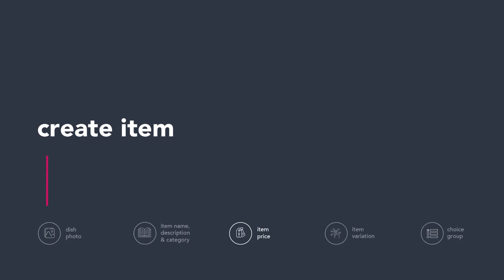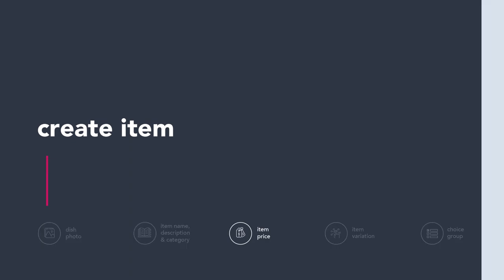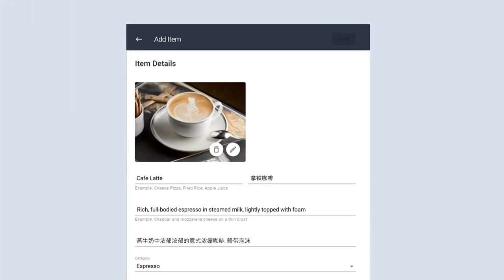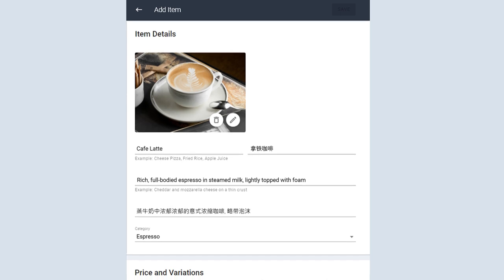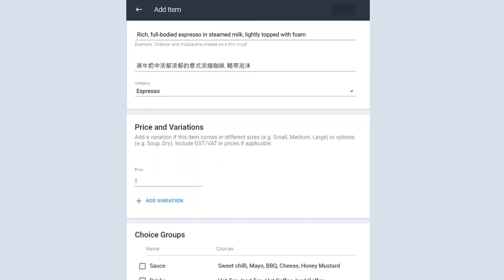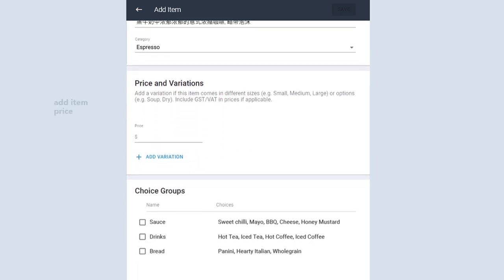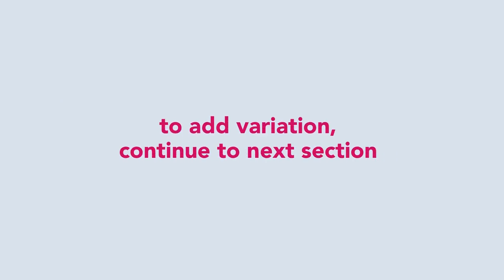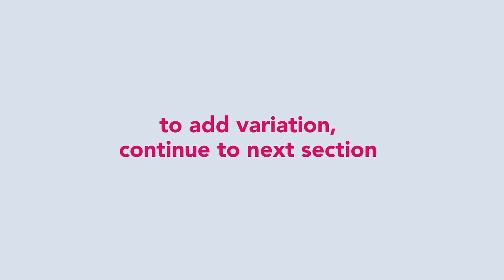How to add item price? If you are ready to submit the item for approval, click on Save and follow the next steps in this section. If you would like to add variations to your item, continue to the next section.